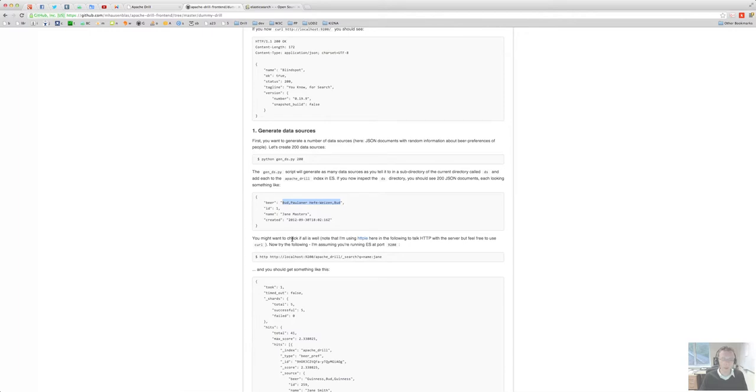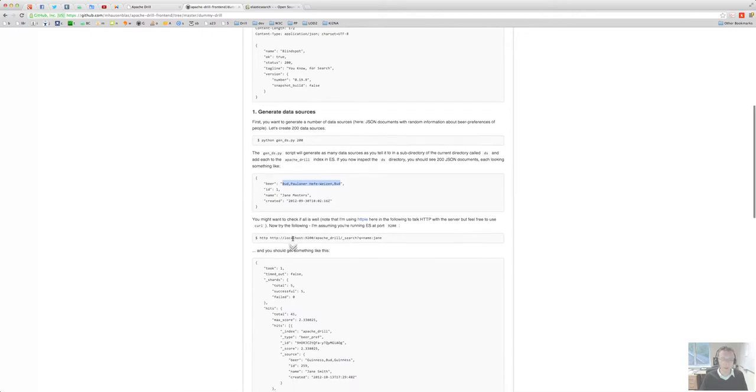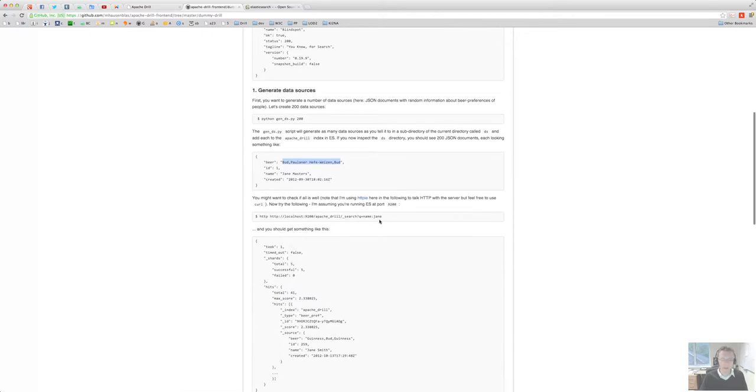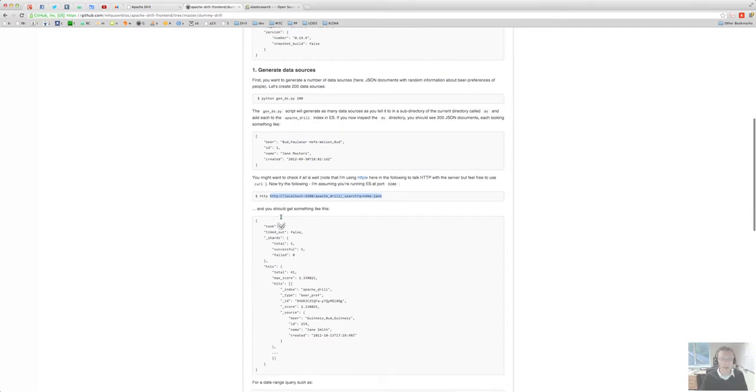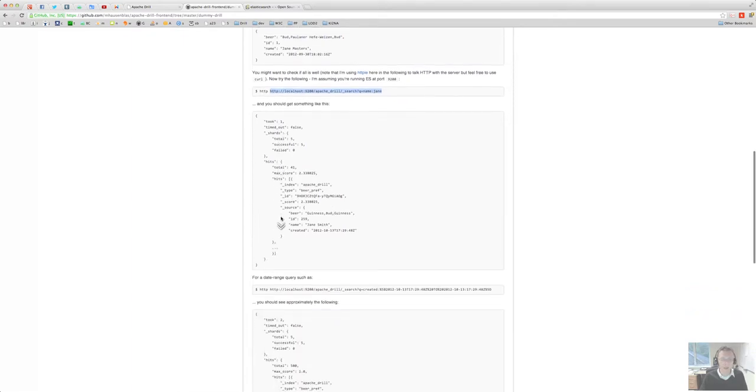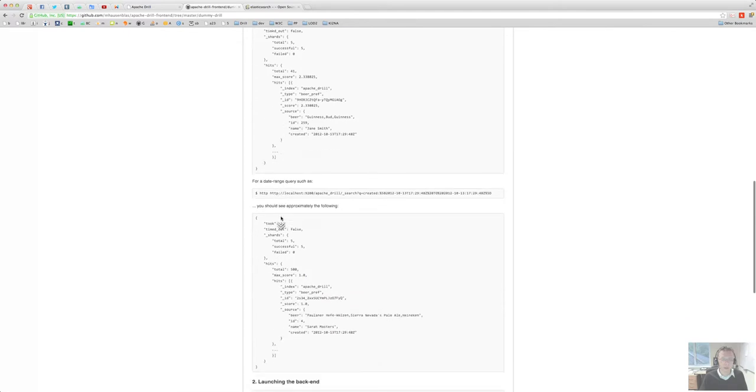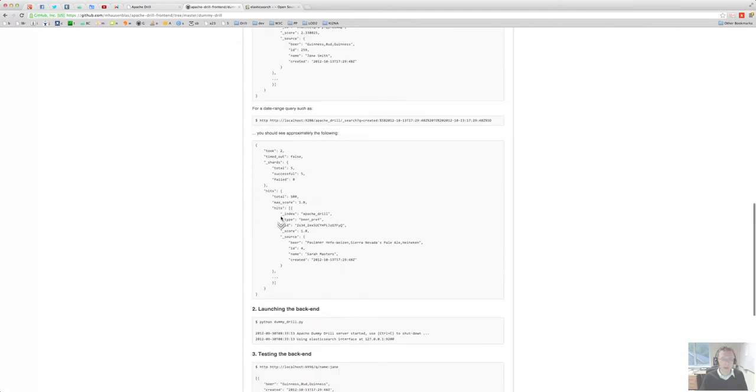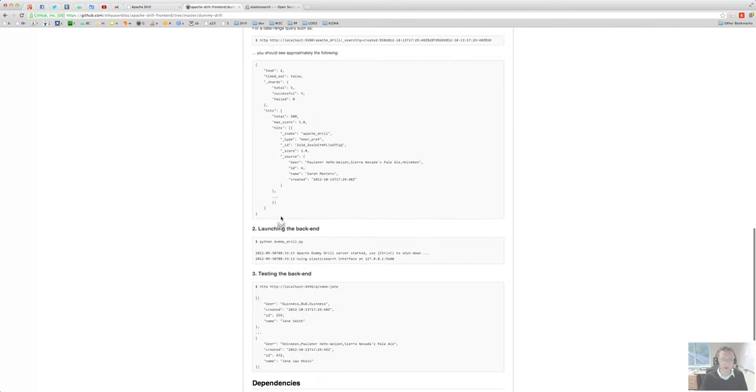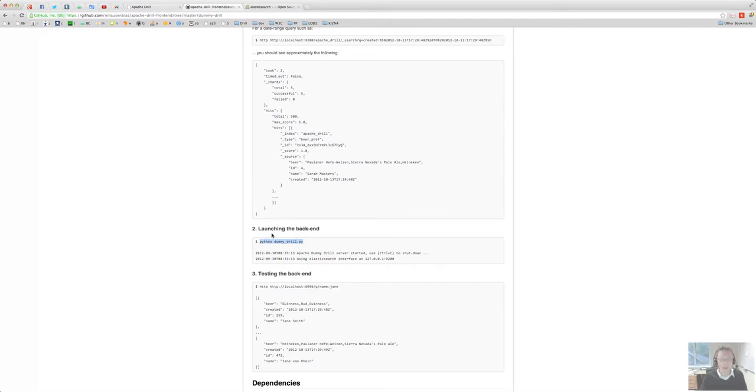And then you can try the low level thing here with curl, or I'm using httpie there to see if the search is okay. And once it's done you start up the dummy drill backend which, as I said, is a thin wrapper around that Elasticsearch server.